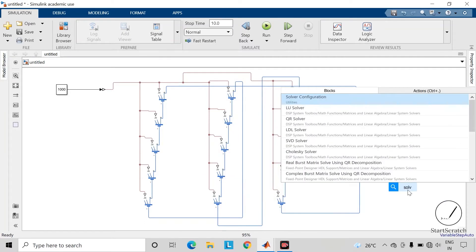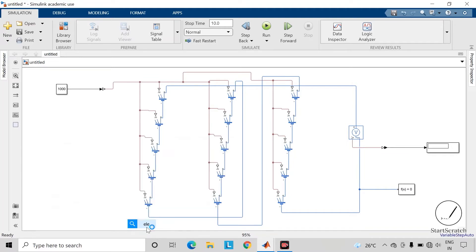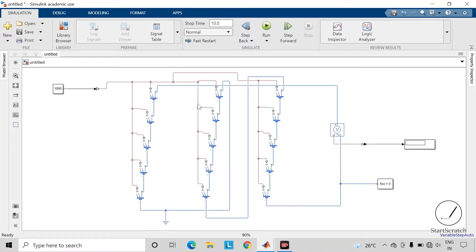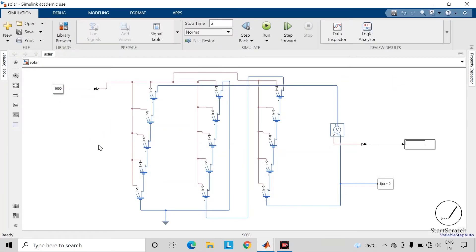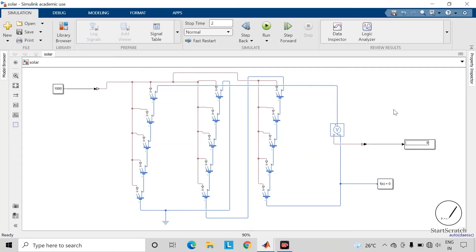Now take the solver configuration block — this block is required for simulation of these components and you can connect it anywhere. Also take one electrical reference. Let us set the stop time as 2 seconds and save the file, then run the simulation. As you can observe, we are getting an output voltage of 9 volts because the open circuit voltage of each solar cell is 0.6 volts and we have connected 15 such solar cells in series with each other.